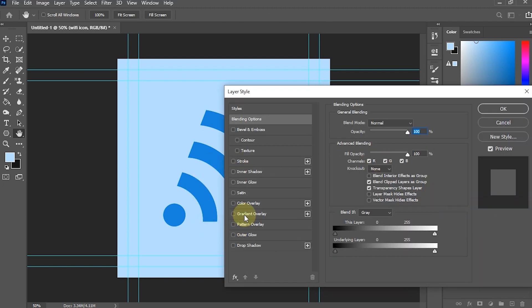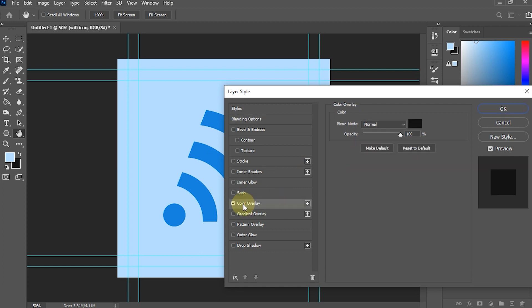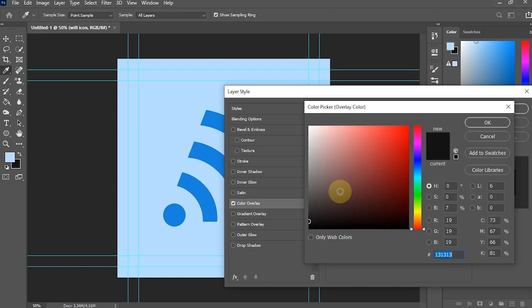Enable the Color Overlay option. Select Color Overlay to view its settings. Change the Color section for the shadow. I chose the color black.